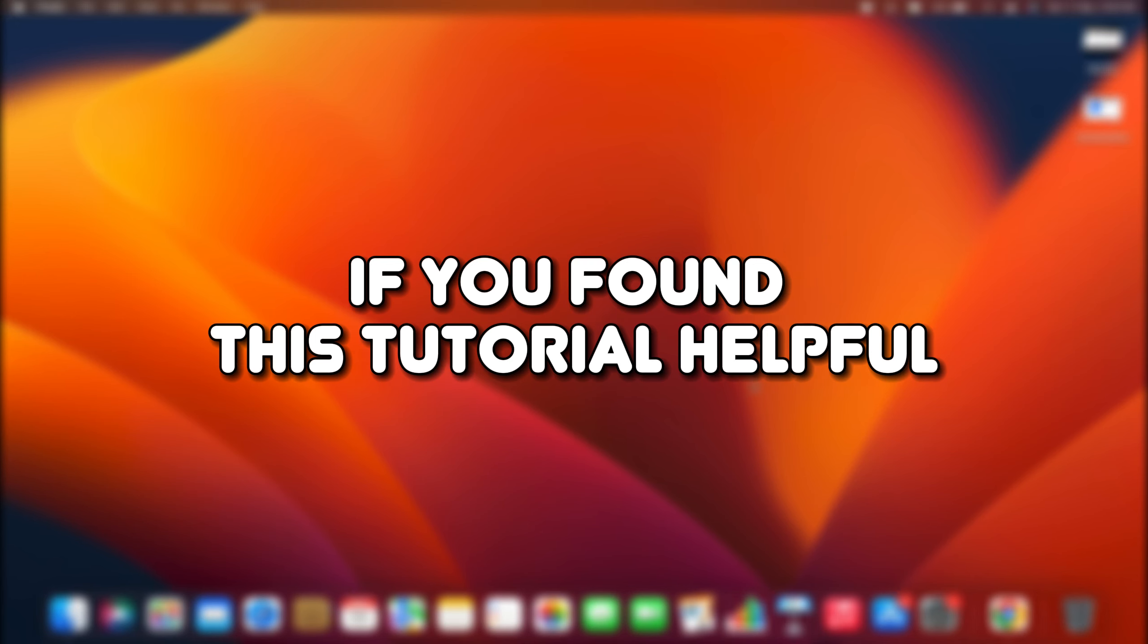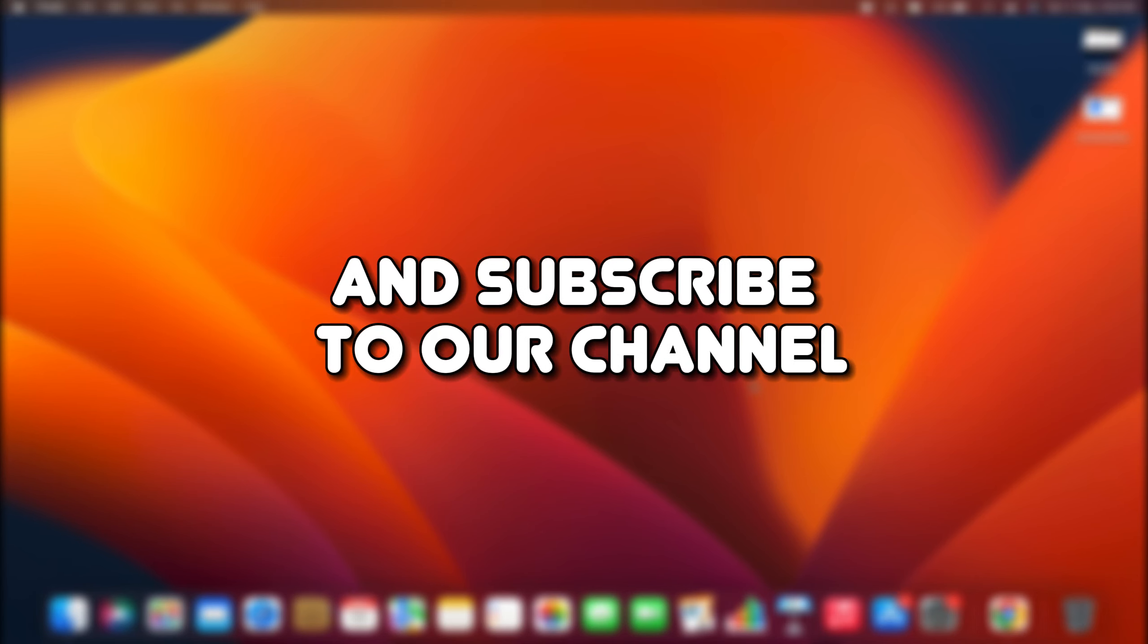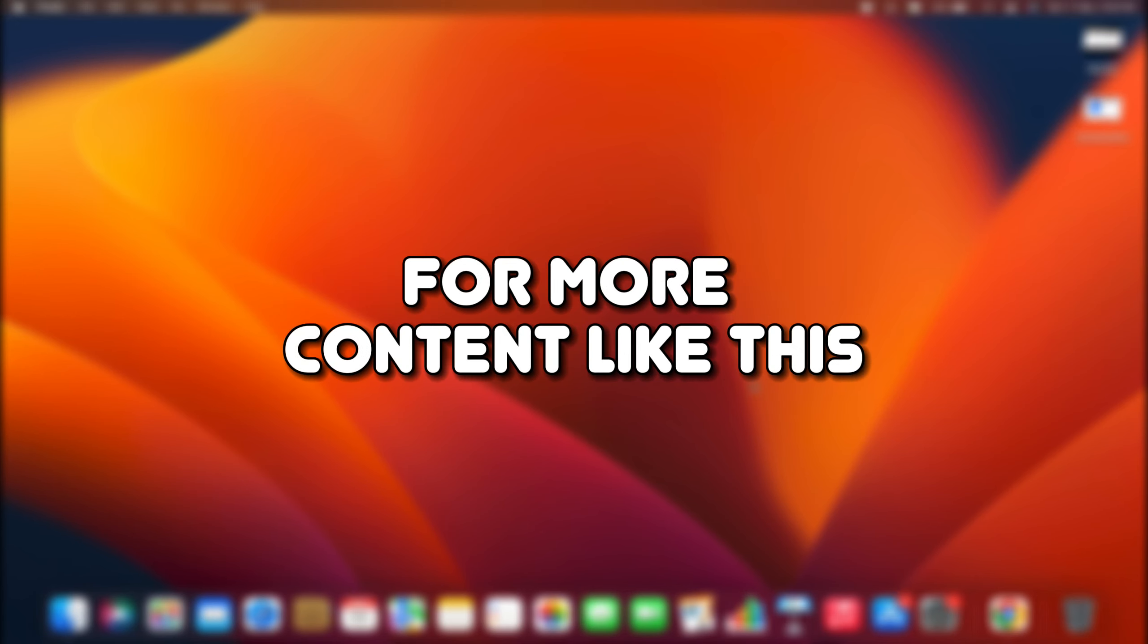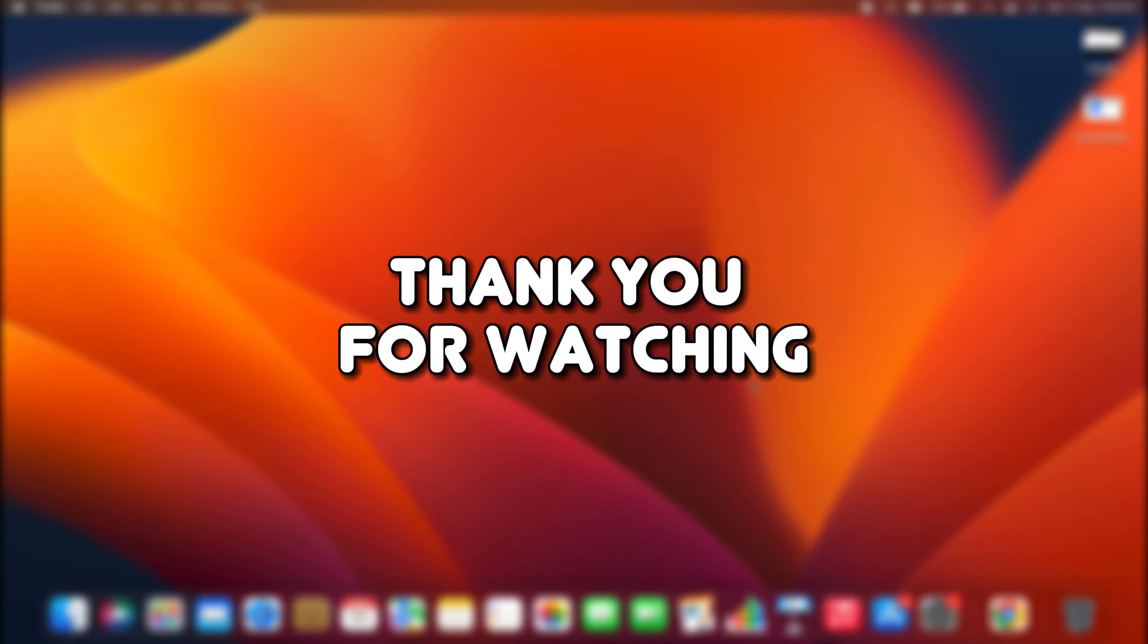If you found this tutorial helpful, please make sure to like the video and subscribe to our channel for more content like this. Thank you for watching.